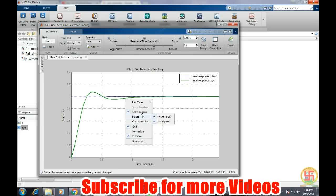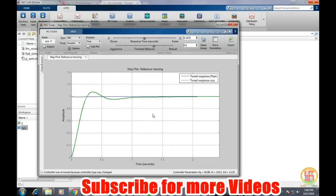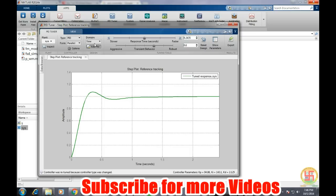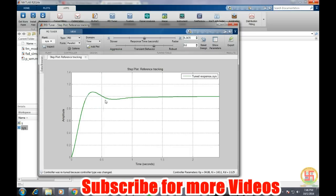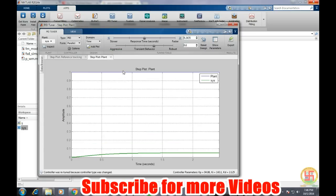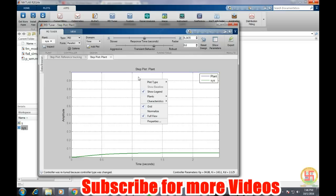we can go to plants and deselect this plant. Now we are getting the response only of our present system. We can add further the plot or the open loop plot of the system again.